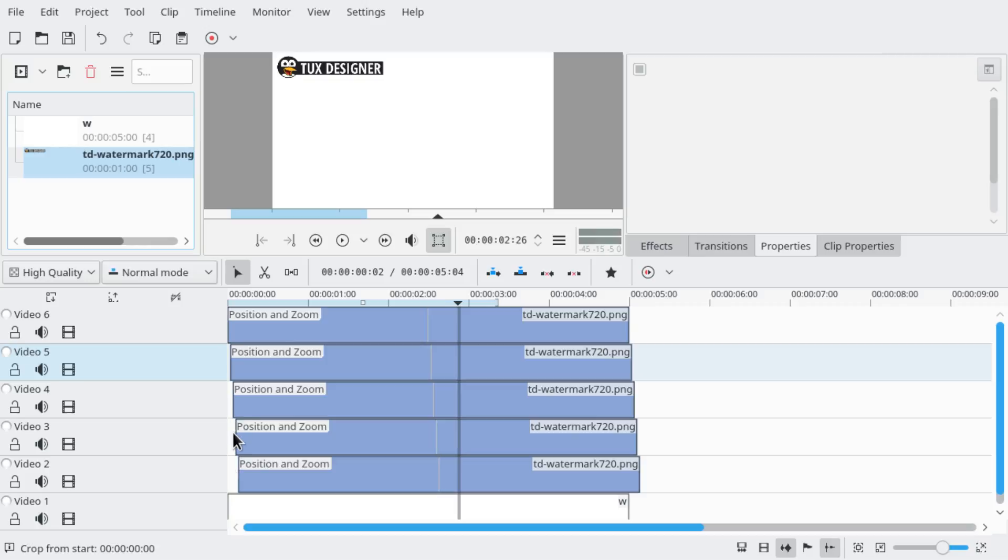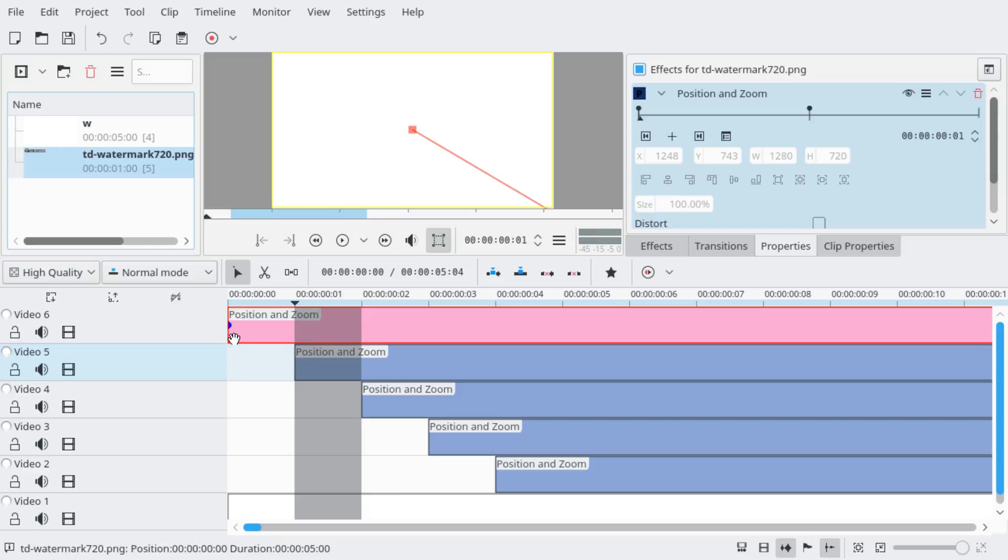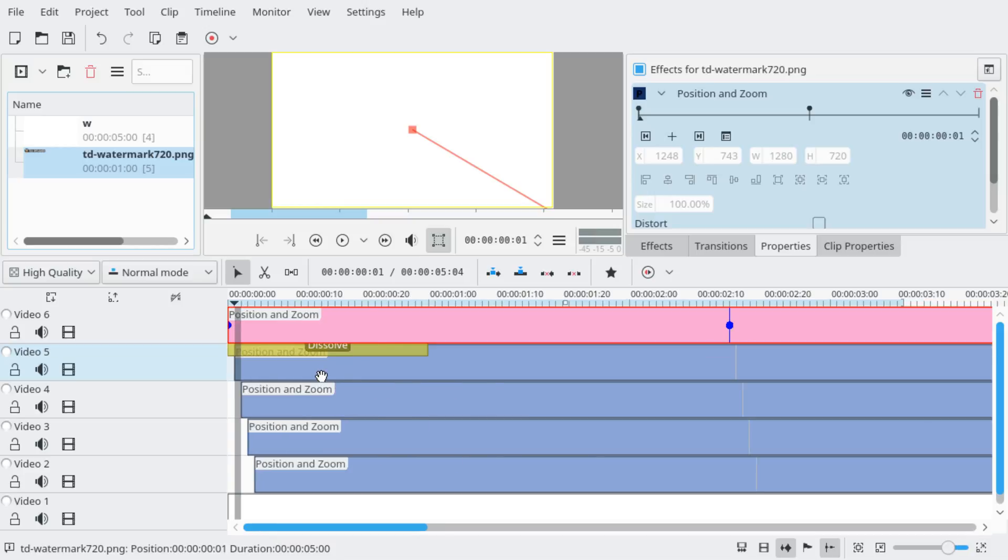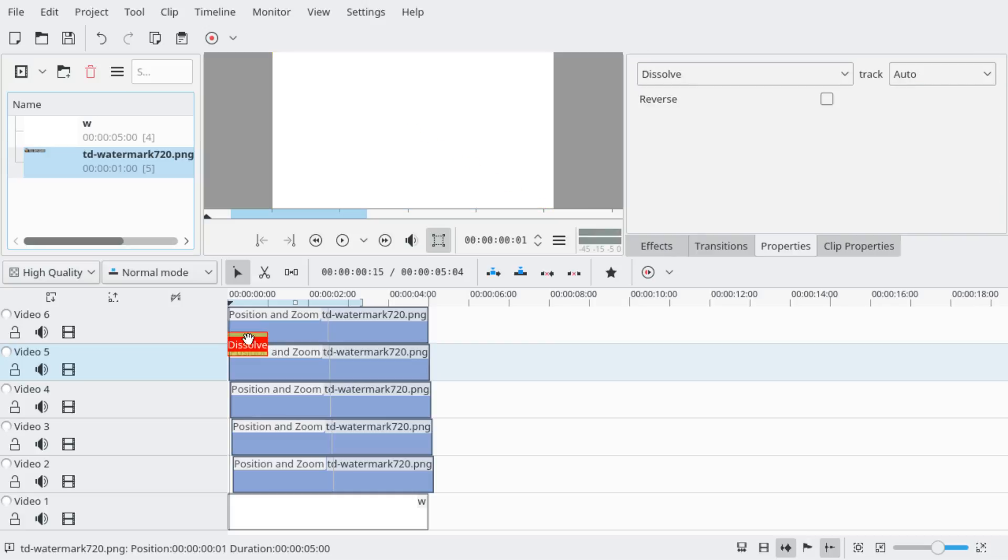So to make it more appealing, we're going to add transitions. We're going to click on the bottom left corner. This adds a transition. We're going to stretch it to the full width of the clip.